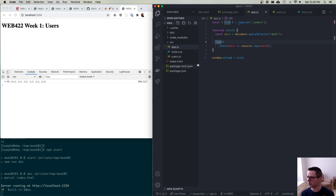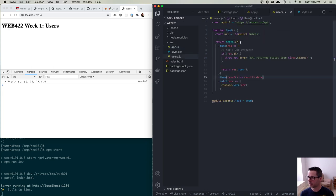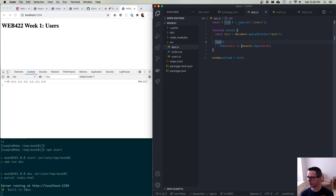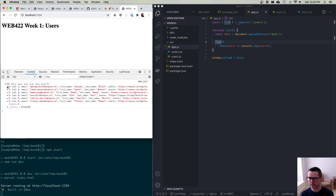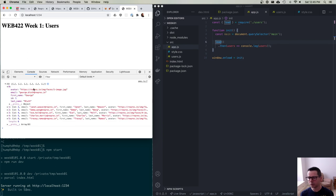Each user has an avatar image URL, a name, first name, last name, an ID, and an email. Now let's check the data. I'm extracting: id, name by combining user.first_name and user.last_name, email as user.email, and avatarURL as user.avatar. Logging ID, name, email, and avatarURL confirms all that information is coming in correctly.